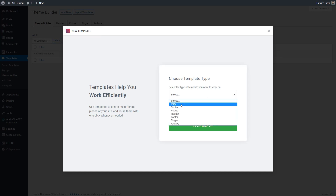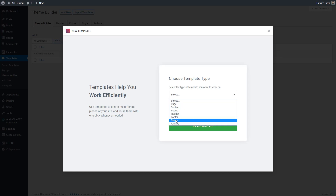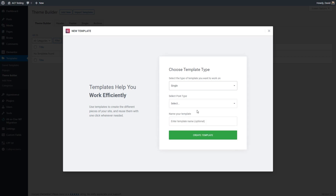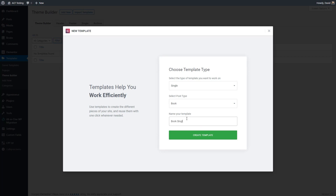The options are: a page, a section, popup, header, footer, single, or archive. We'll start creating the single book template. We select that we want it for books, enter a name, and click create template.